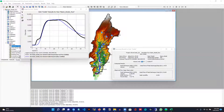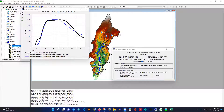Hi everyone, today I'm going to show you how to validate a HEC-HMS model. In our previous videos we saw how to set up a model and how to calibrate a model. In this tutorial series I already have the calibrated model from my previous video. If you didn't watch that video, you can go watch it first and then complete this tutorial.